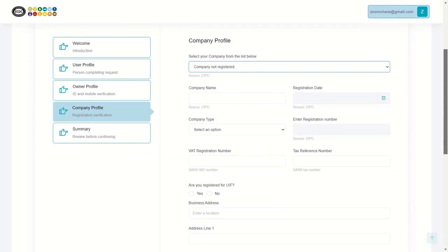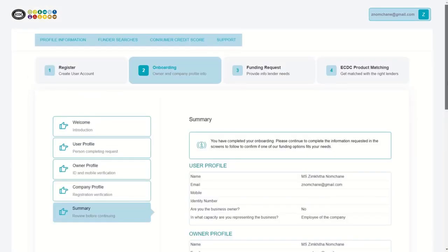If your business is not registered, you will need to visit the CIPC website to register first. Alternatively, you will be able to continue and just select sole proprietor and enter your company information. On the summary screen, you will see a summary of all your information that you have entered into the system. Congratulations, you have now completed the onboarding process and you can move on to the next step and start the funding request.